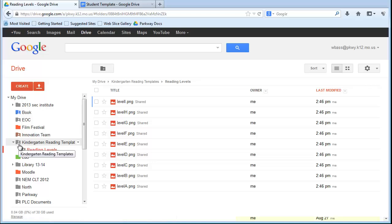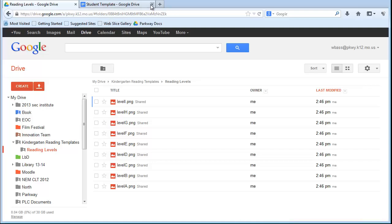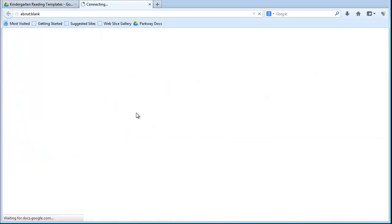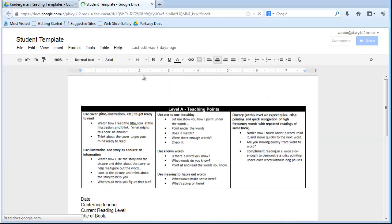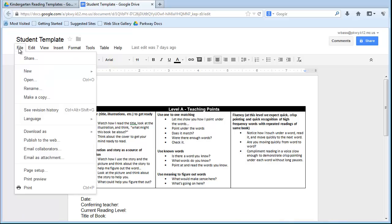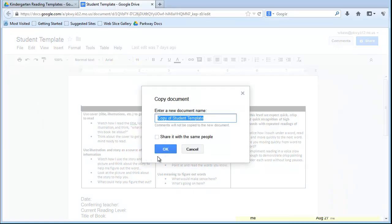So once you have these documents shared with you, what you need to do first of all is set up all your kids. So to do that, you're going to need to go to the student template, open that up, and what you want to do is file, make a copy. So you're not altering this template, you're just going in and making a copy of this so that you can use it for each one of your kids. So I'm going to make a copy, I'm just going to call this Student 1.